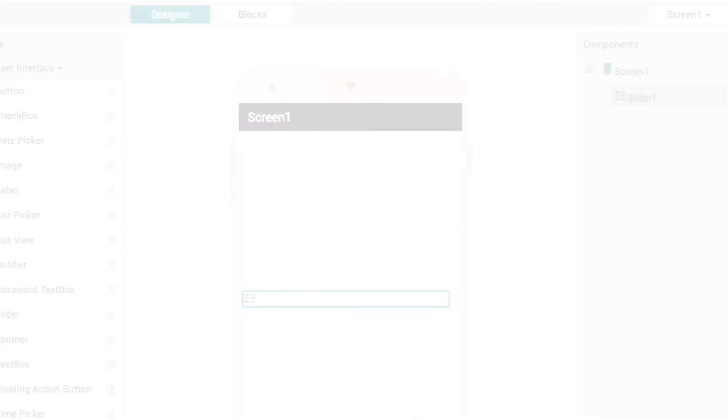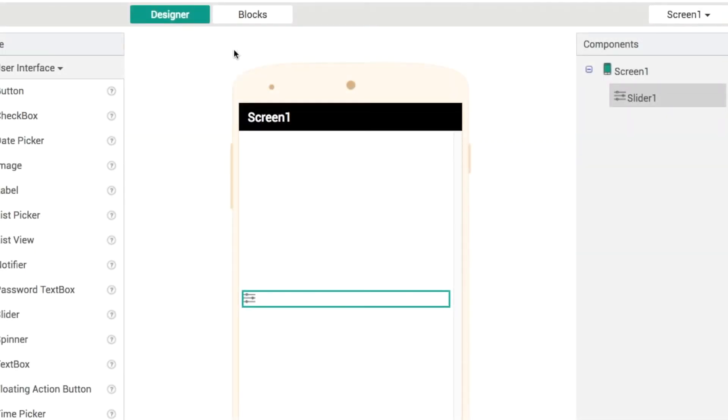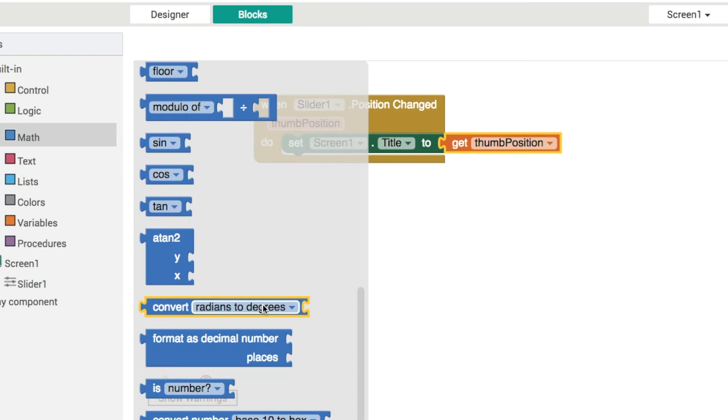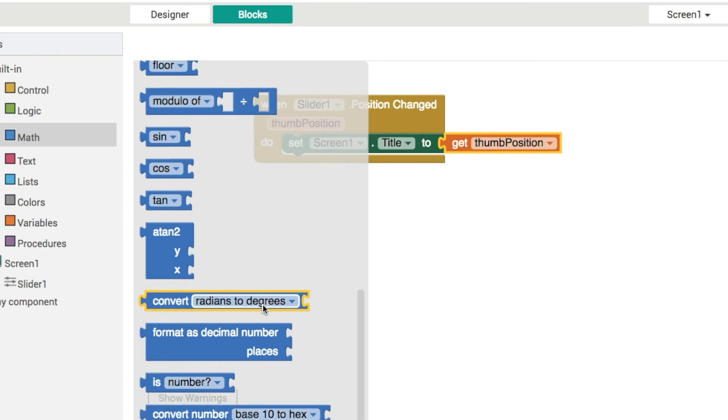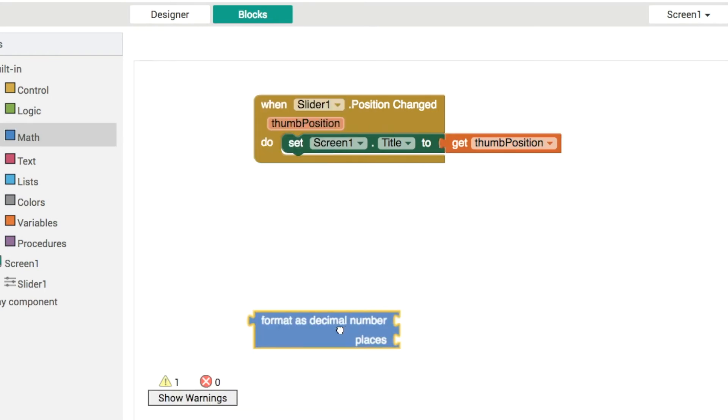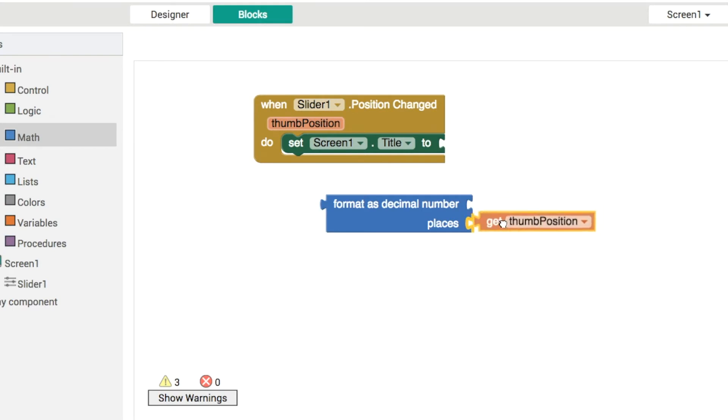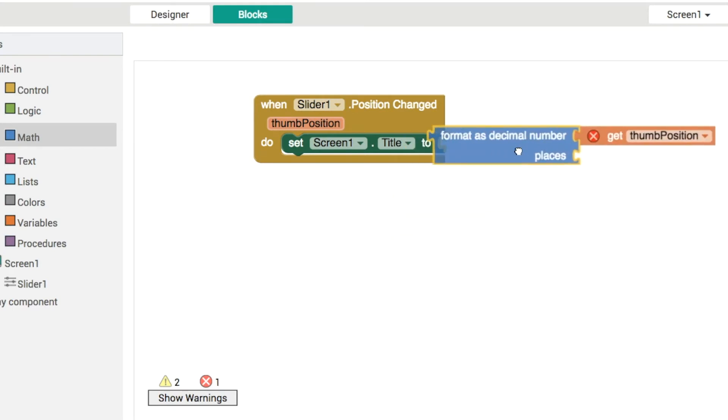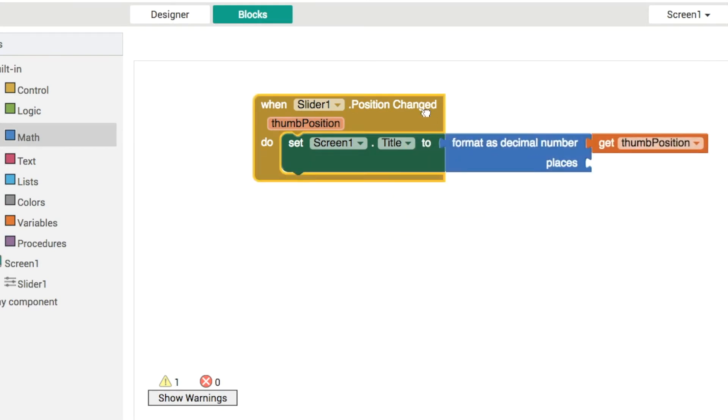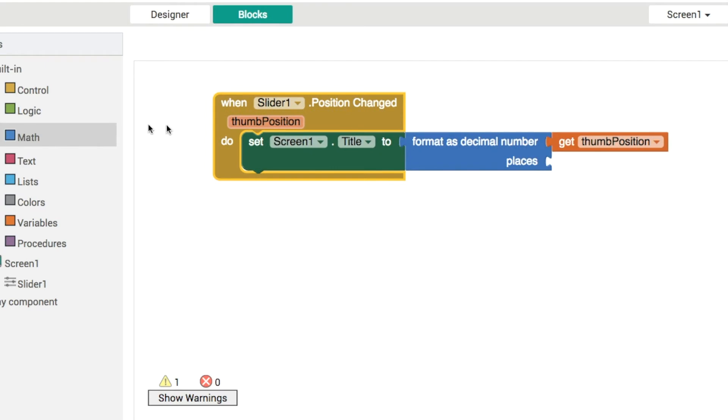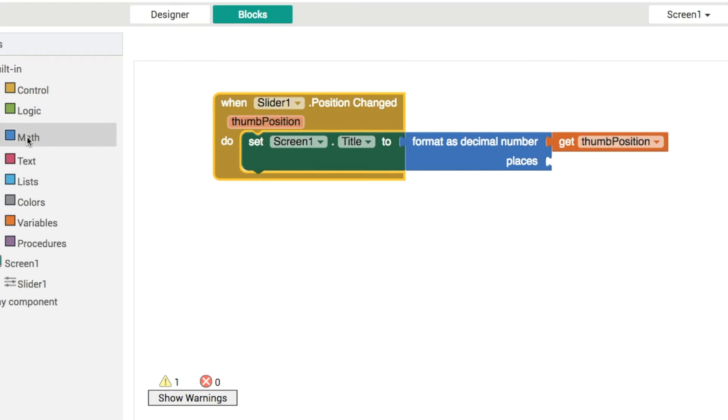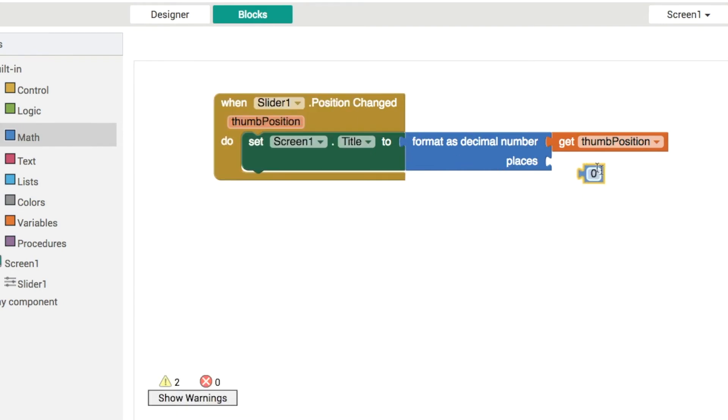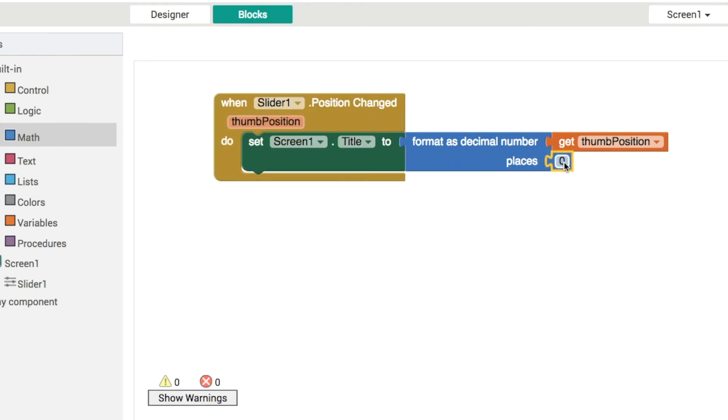That's very useful if you want to be very precise but sometimes you don't need that level of accuracy. So what if we want to round that number off, what if we want to make it just the integer just the whole number. So we can use this math block here called format as decimal. We'll format the thumb position number and rather than displaying one decimal place or four or five decimal places we're gonna round this off, truncate the whole thing and just show zero decimal places.